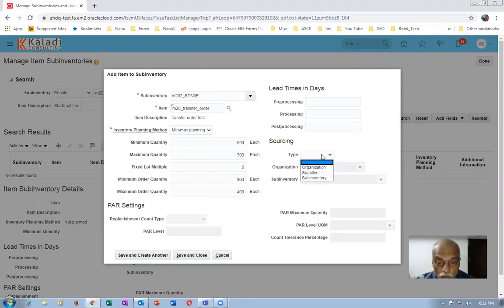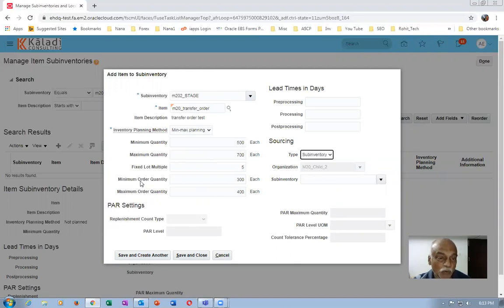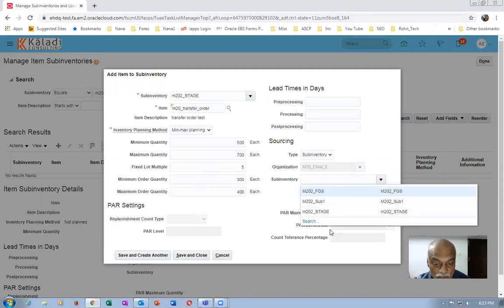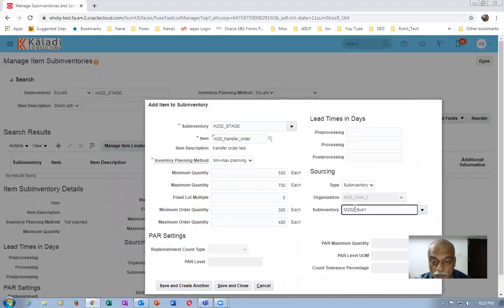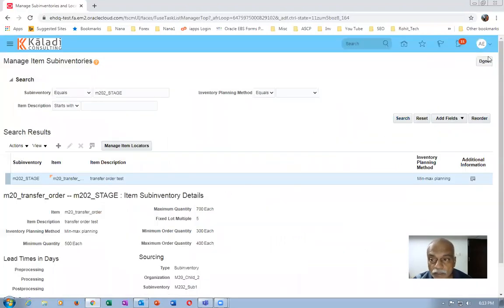The minimum order quantity is 300 and the maximum is 400. I'm not going for sub-inventory level replenishment sourcing right now. I'll find the sub-inventory as Sub-One for sourcing but will not specify the source sub-inventory in detail. The source sub-inventory is Sub-One and I'm not sitting on Stage. I have now defined the min-max parameters — click Save and Close.